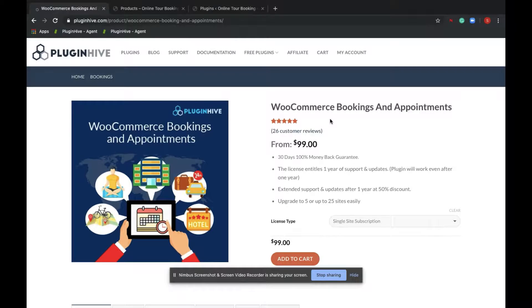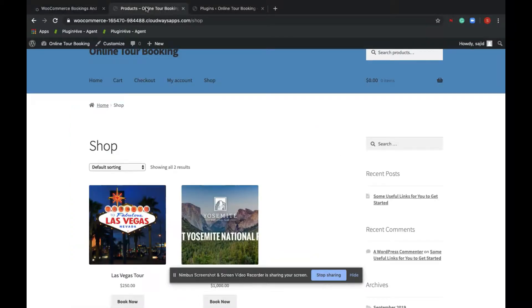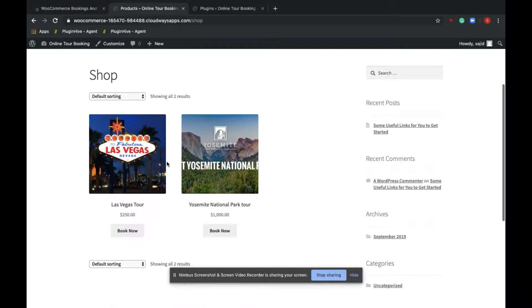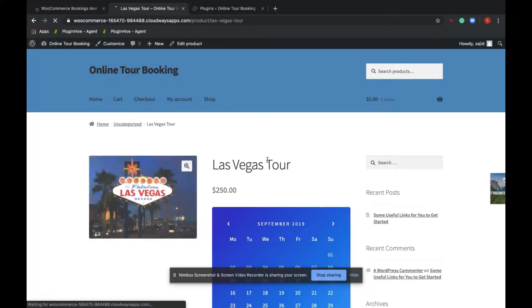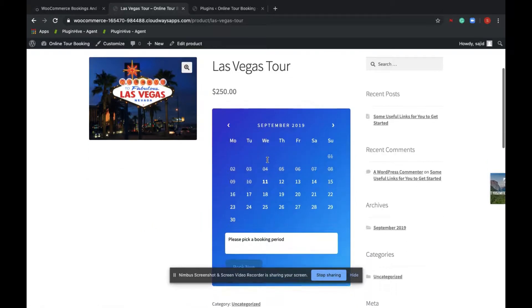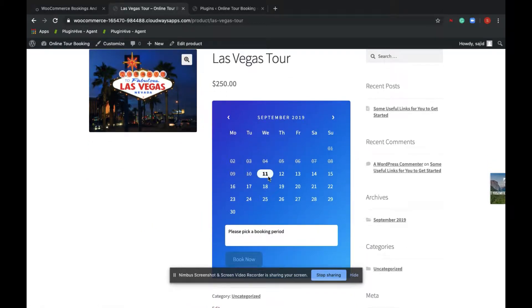Now let's dive into this site, Online Tour Booking, and let's see how Mike provides tours to his customers. He has two bookable products: Las Vegas tour and Yosemite National Park tour. For Las Vegas tour, he provides booking on a daily basis for $250.